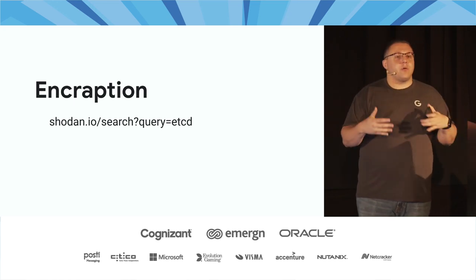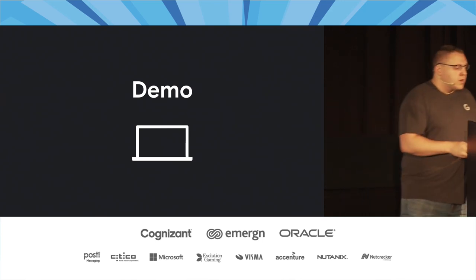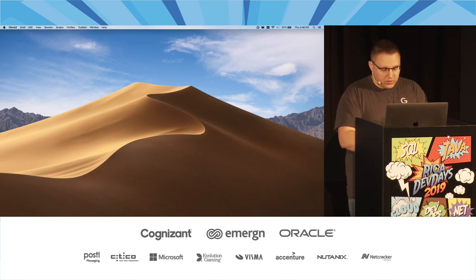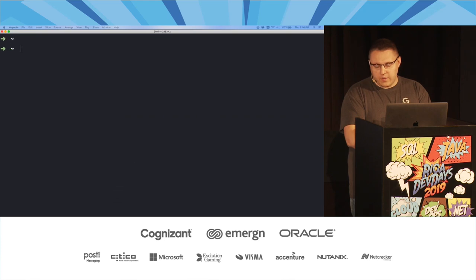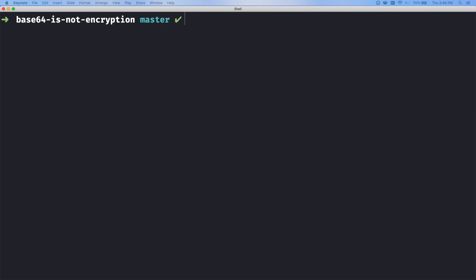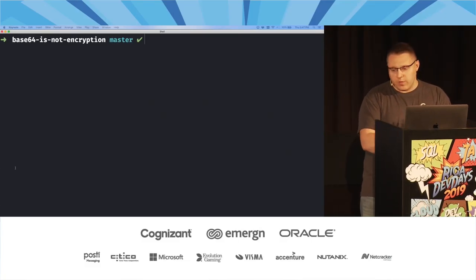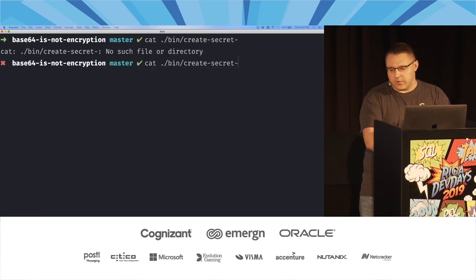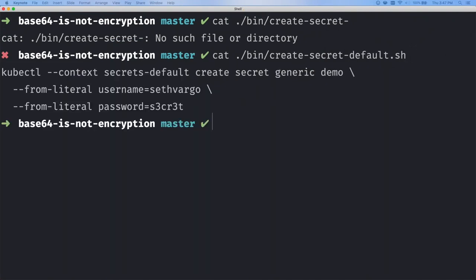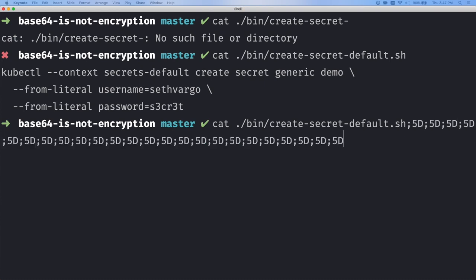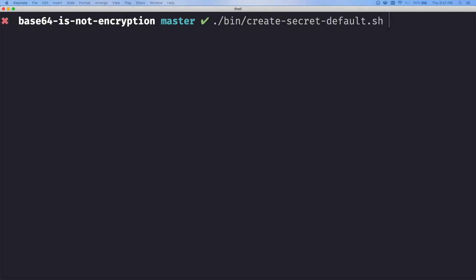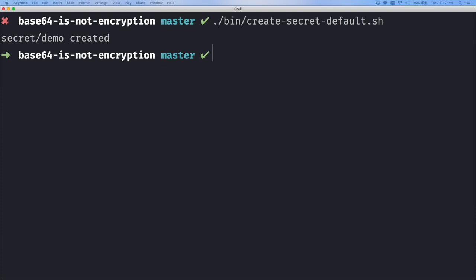To show you exactly how insecure the Kubernetes defaults are, let me jump to a demo. On my local laptop, I'm running Minikube. I actually have two Minikube clusters — one with a Kubernetes 1.10 feature enabled and one without. Let's look at the one with the feature disabled first. I'm going to create a Kubernetes secret using: `kubectl create secret name demo` with a username 'Seth Vargo' and password 'super secret.' I've already run this command and created that secret in Minikube.